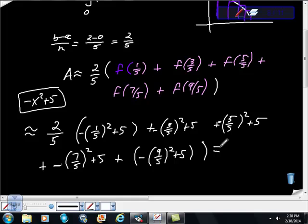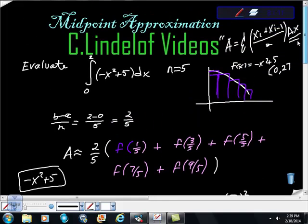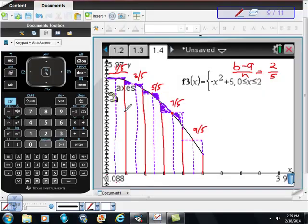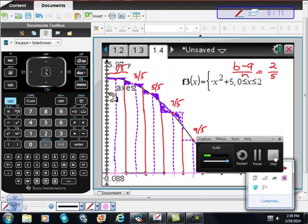The bad news is that on the exam they're going to make you show all this work. The good news is you'll be able to use your calculator to evaluate it. That's why they'll only give you n between 3 and 5. Midpoint approximation means finding your intervals, taking the midpoint of each one as the height, and summing up — giving you a sometimes better approximation. I hope this was helpful; if you have any questions or comments please let me know, and if you haven't subscribed, please do.